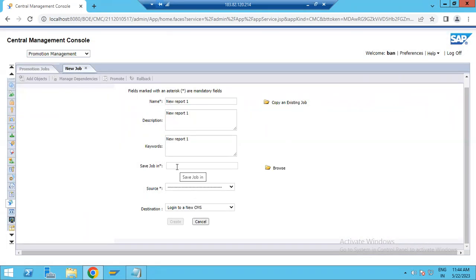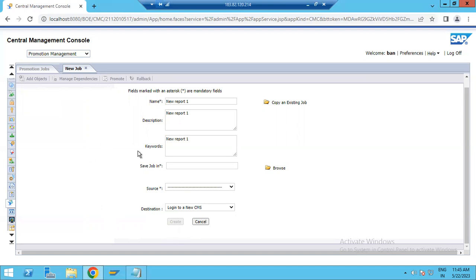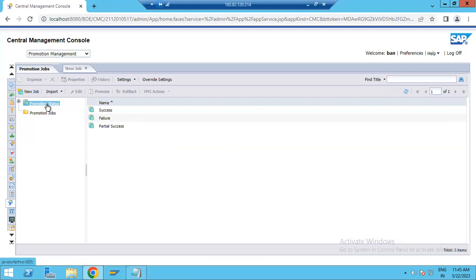Once both systems — development and quality or production — are successfully connected, the Create button will be enabled. Before creating the job, it will ask you the report name; you can select your report from source, and select the destination folder where you want to export or move your report. Choose source and destination, then click the Create button and your job will be created.